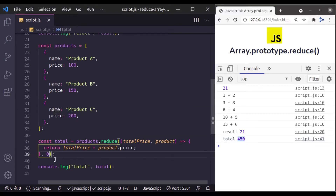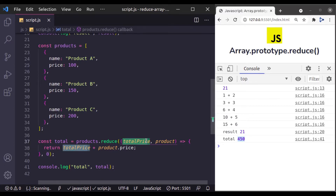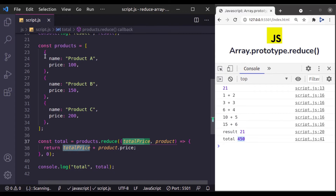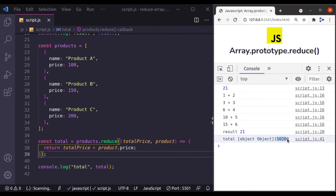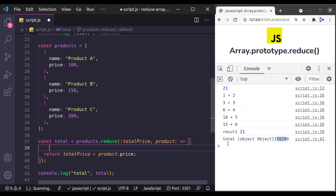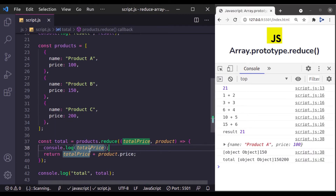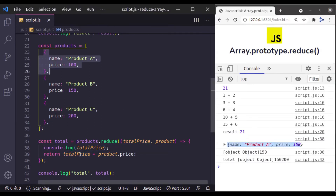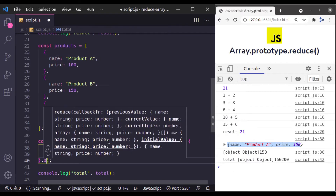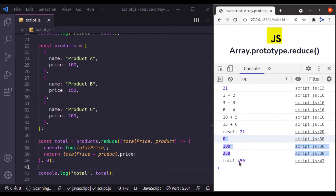As I mentioned earlier, if we do not provide the initial value, the accumulator will be the first array element — in this case, that object. So if we remove the initial value, we will get an incorrect price. Let's see: the total becomes the object concatenated with numbers. You can see the initial totalPrice value is this object. So in this case, it is important to pass an initial value. With it restored, we get the correct price 450.